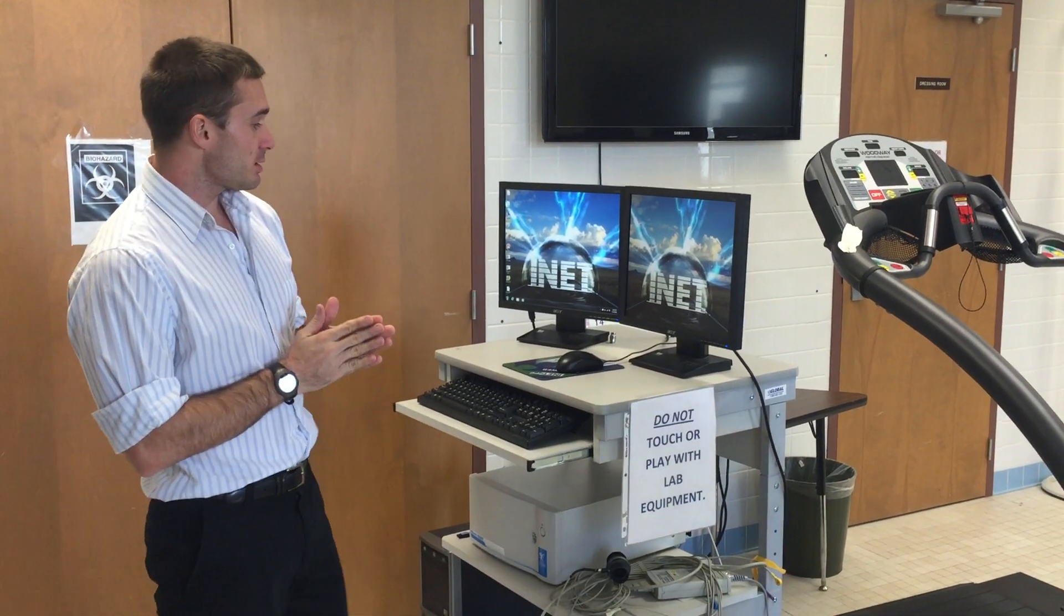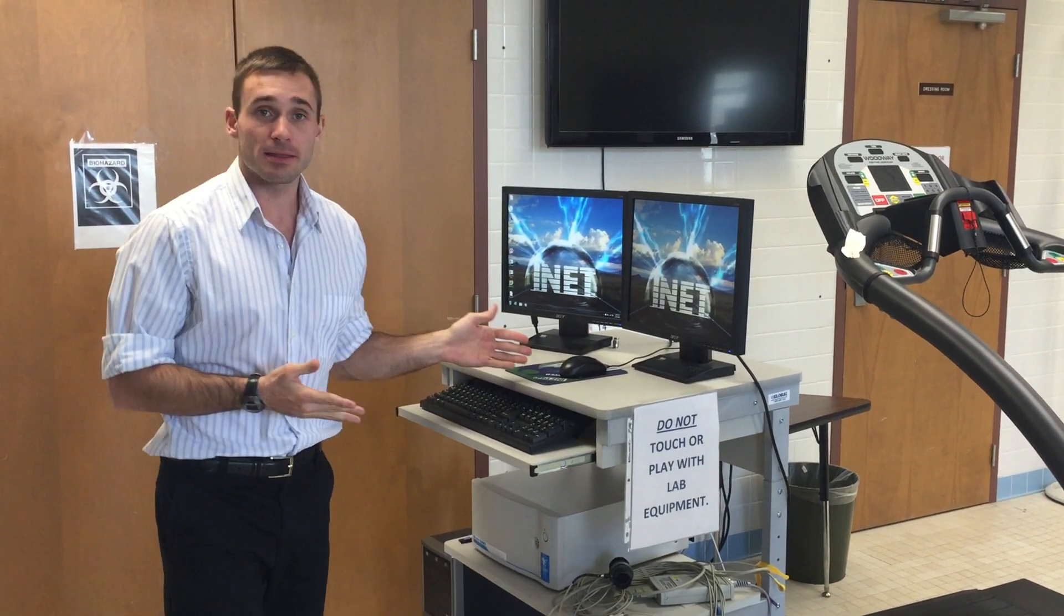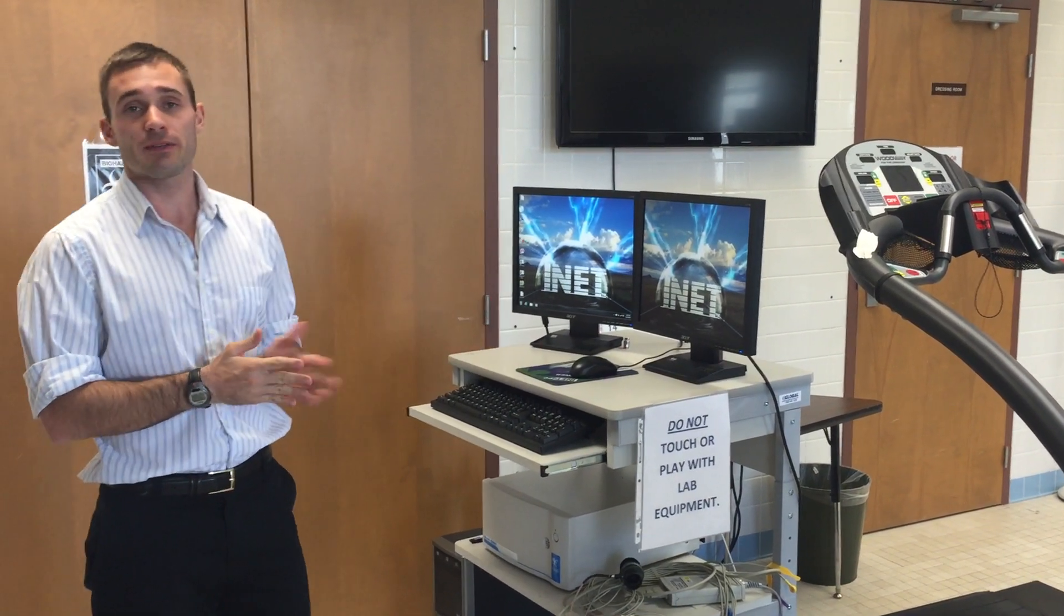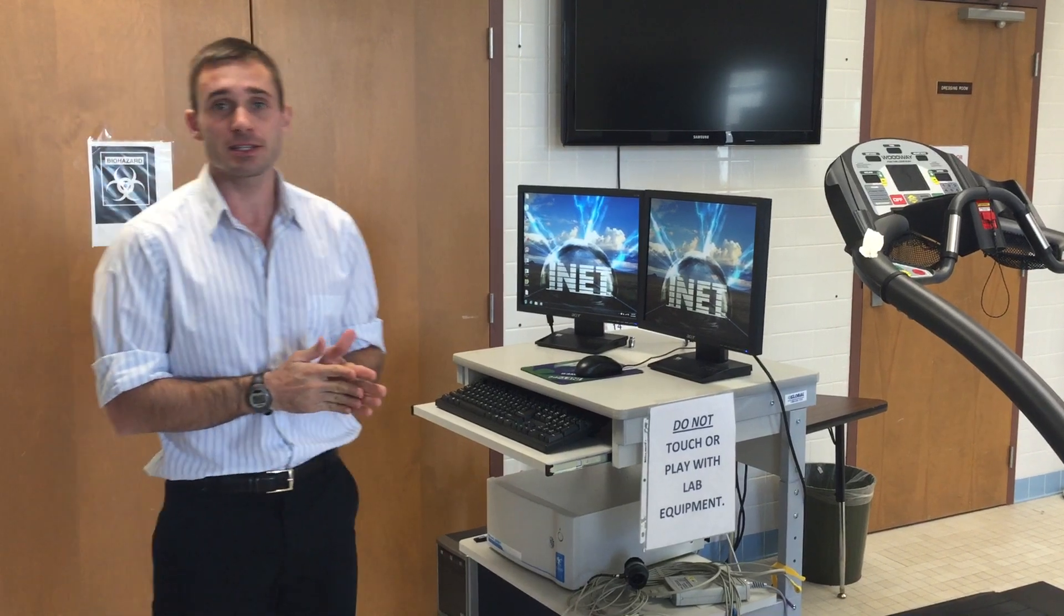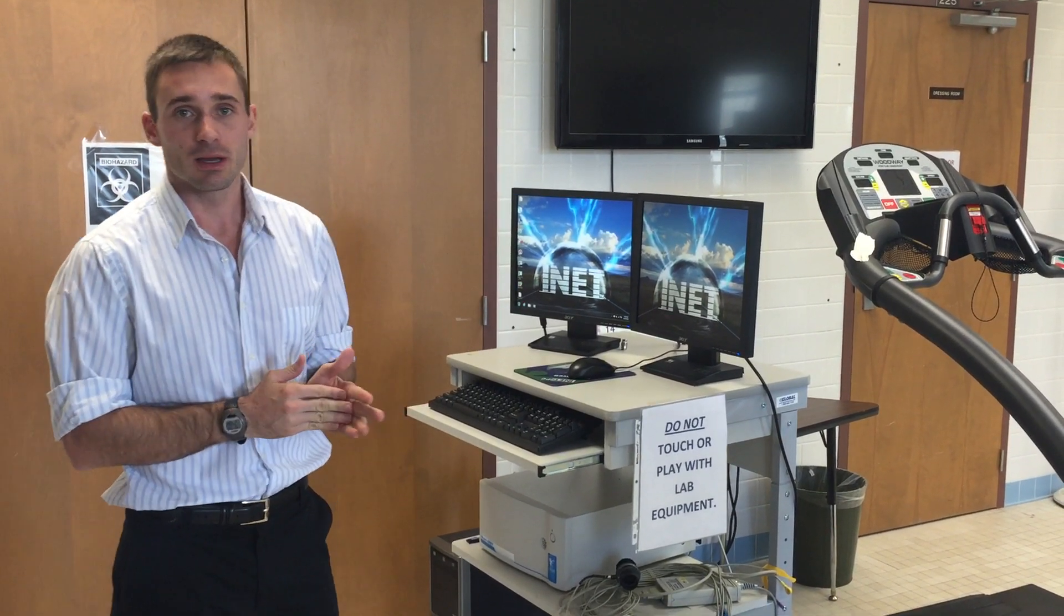My name is Dr. Jordan Glenn and today we're going to show you how to calibrate the metabolic cart we have here in the Applied Phys Lab at Louisiana Tech University.